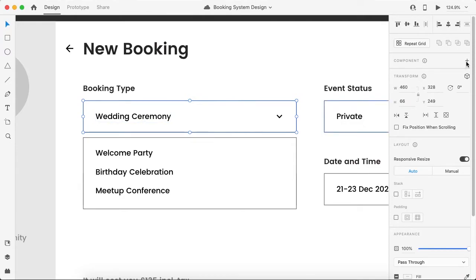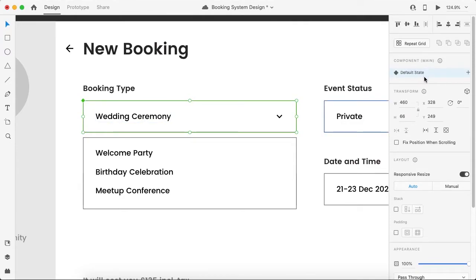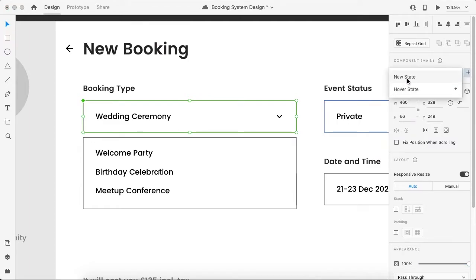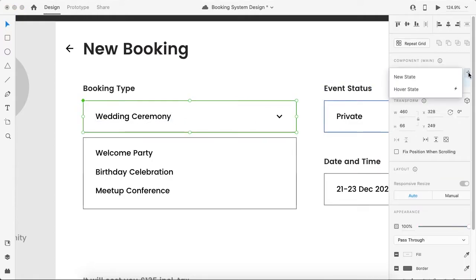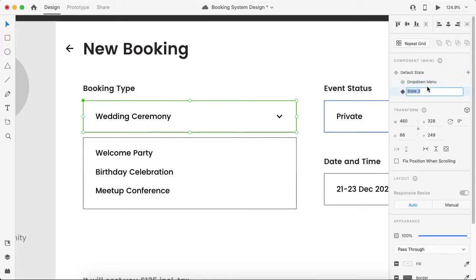Let's make this component a default state. Now we have to create two more states. This is a new state — let's rename it as 'drop-down menu'. Create another new state; for example, we want to select 'birthday celebration', so this one is the birthday celebration state.